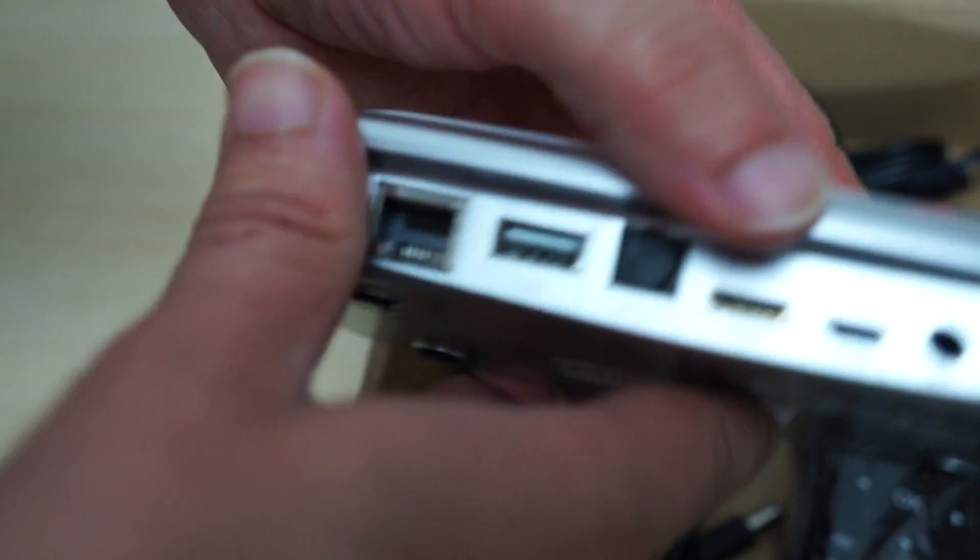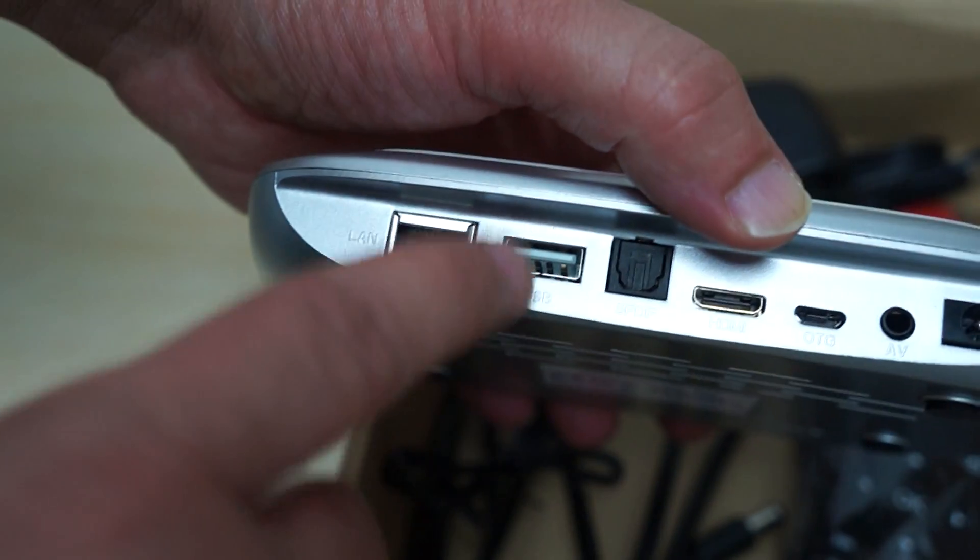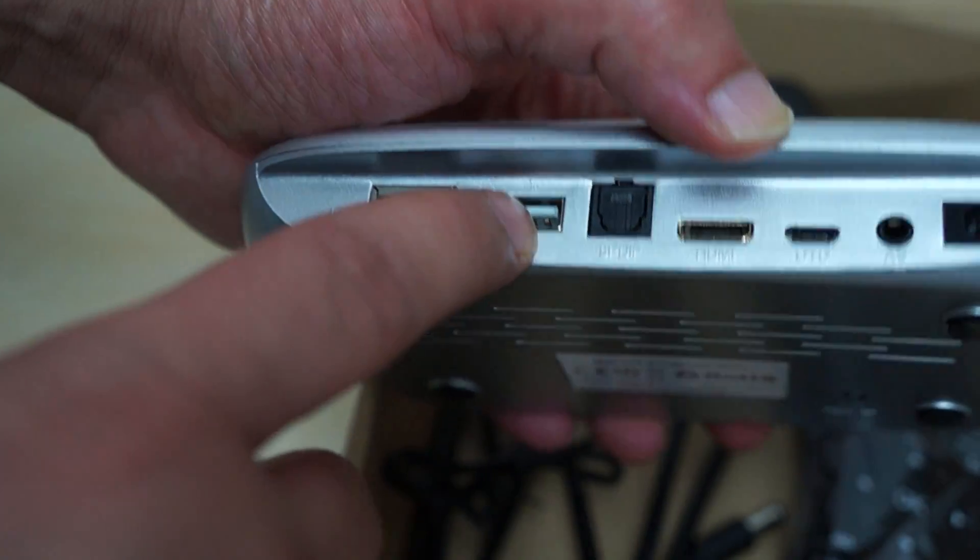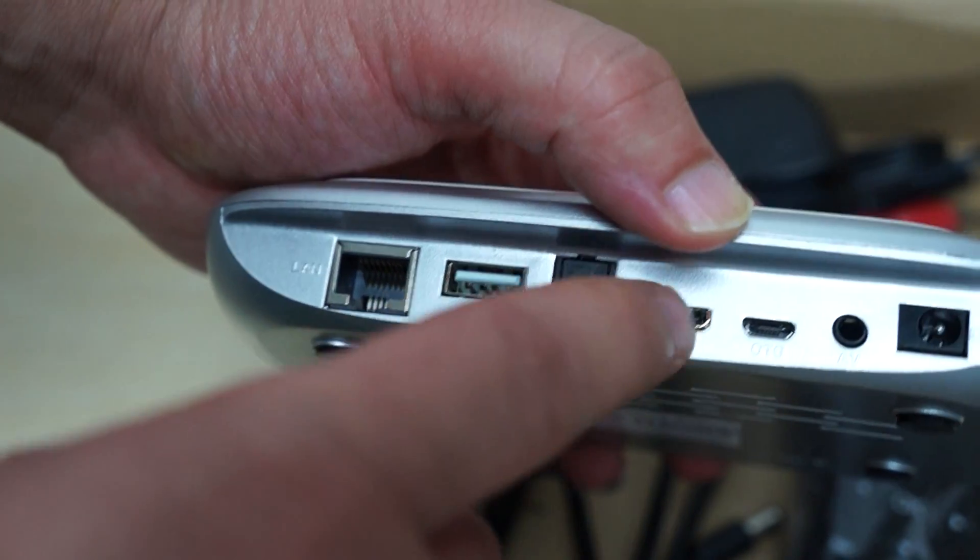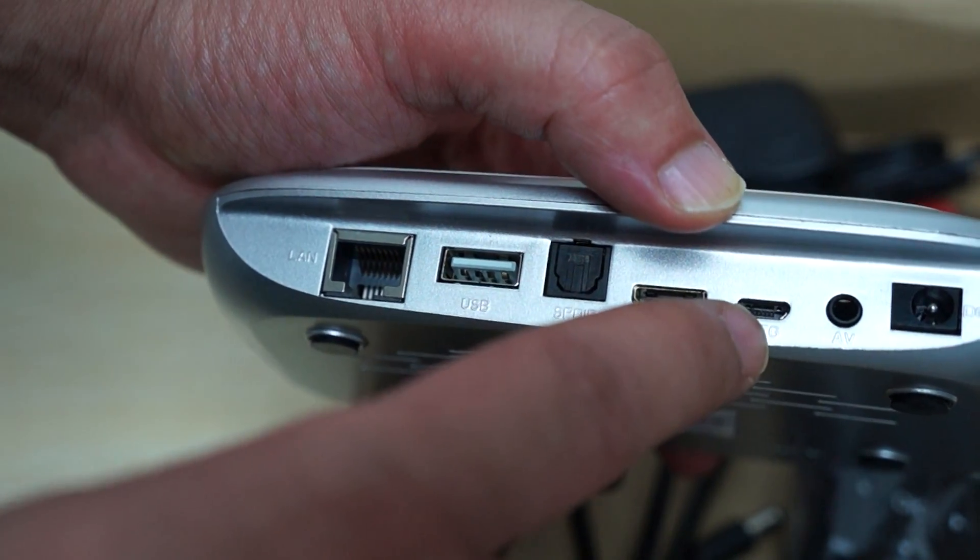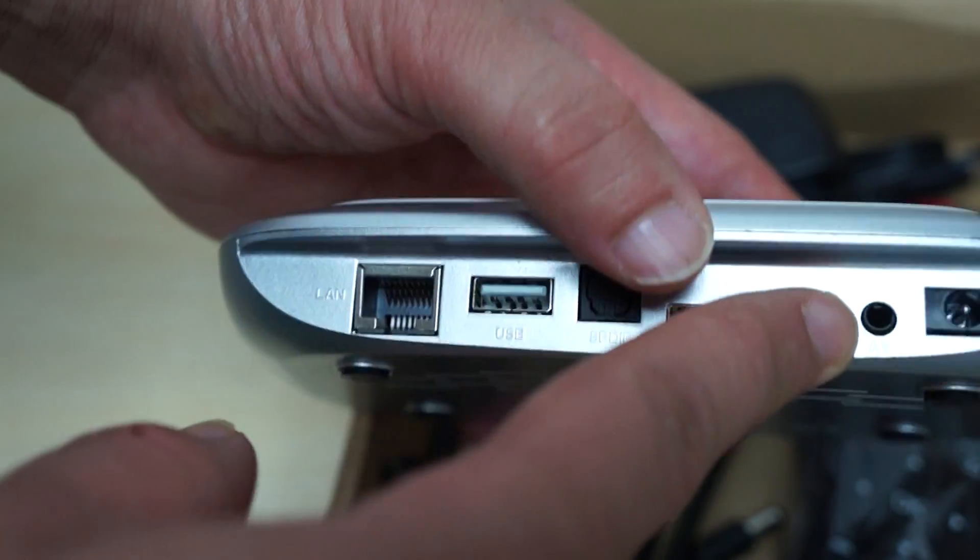On the back: LAN, a second full size USB port, SPDIF, mini HDMI port, OTG port, and AV port. And then we have a DC 5V power port.